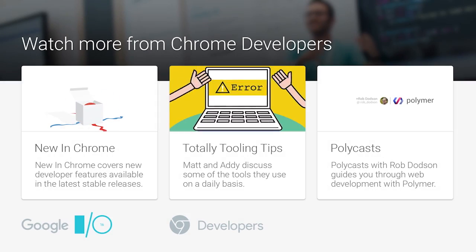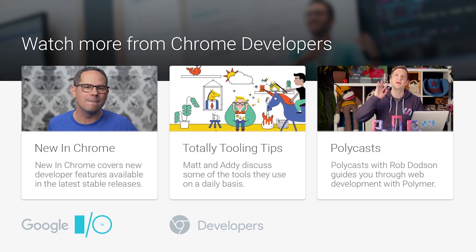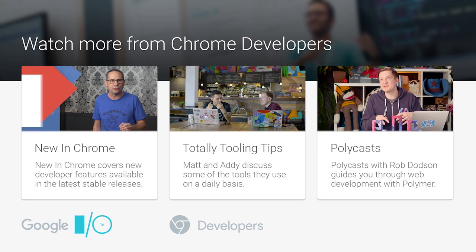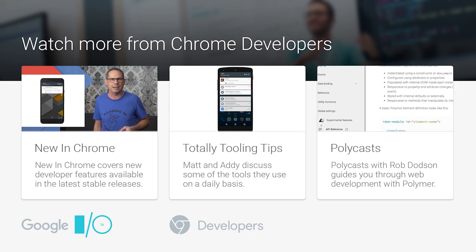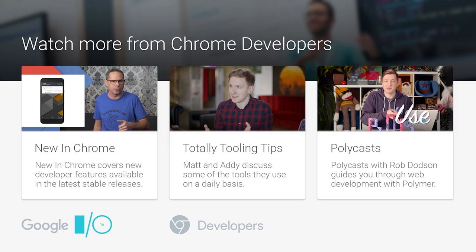We are totally out of time. Thank you very much to the folks here, and thank you for asking your questions.